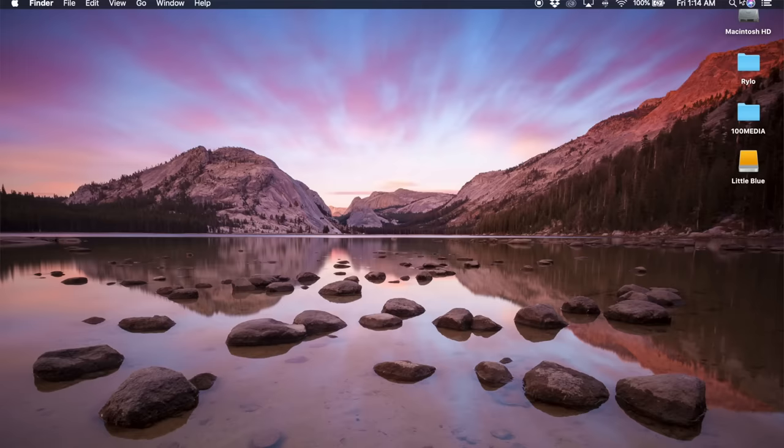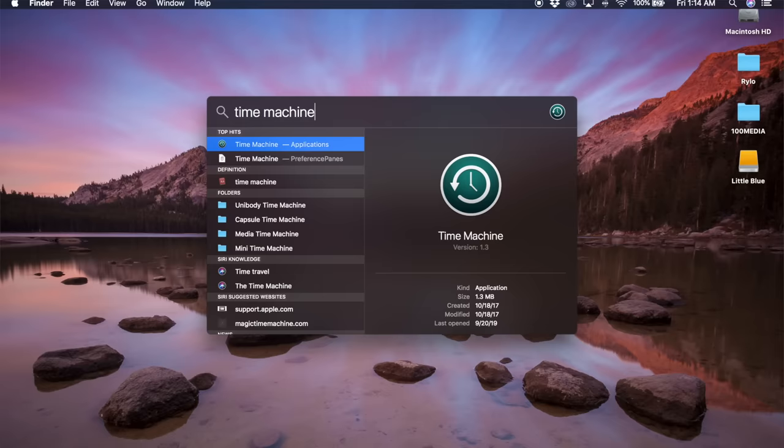First off, launch Time Machine on your Mac. You can find it in the Applications folder, or you can just do a search using Spotlight.